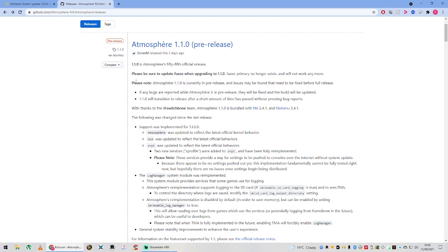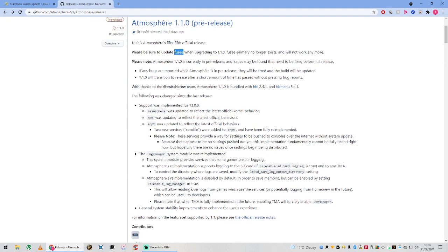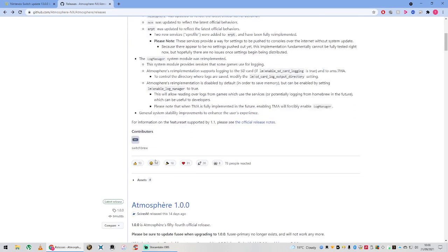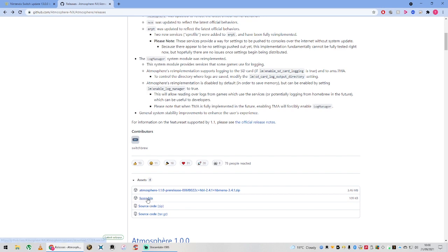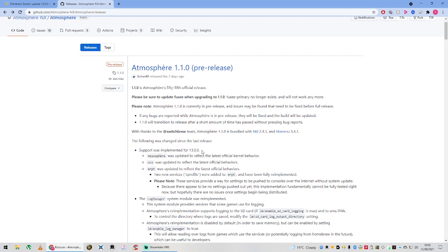As with the last version of Atmosphere, Fusee Primary was removed and it was changed to Fusee. You can see that file just down here, it's just Fusee.bin, no longer Fusee Primary.bin. You need to make sure you've got Fusee to run this, and that is pretty much all I'm going to say except for it has support for 13.0.0.